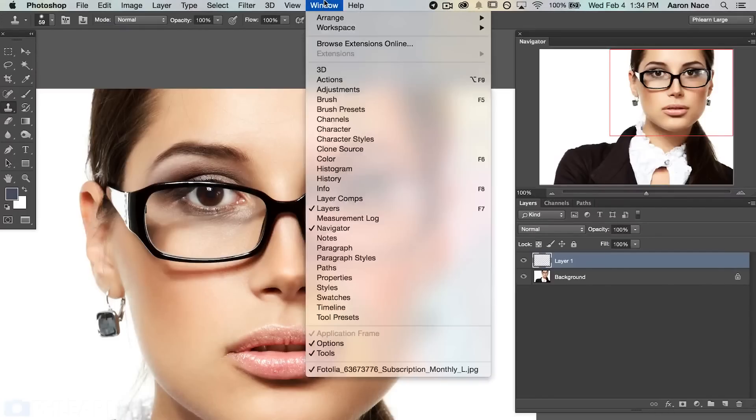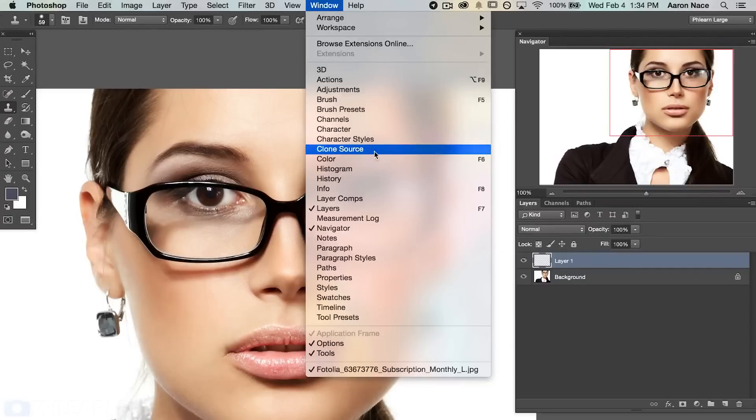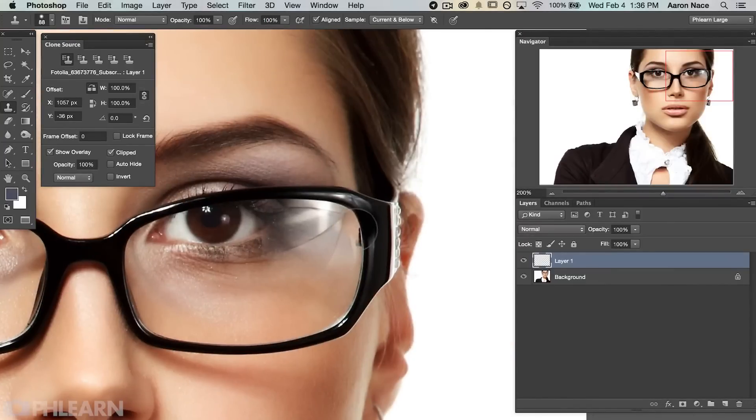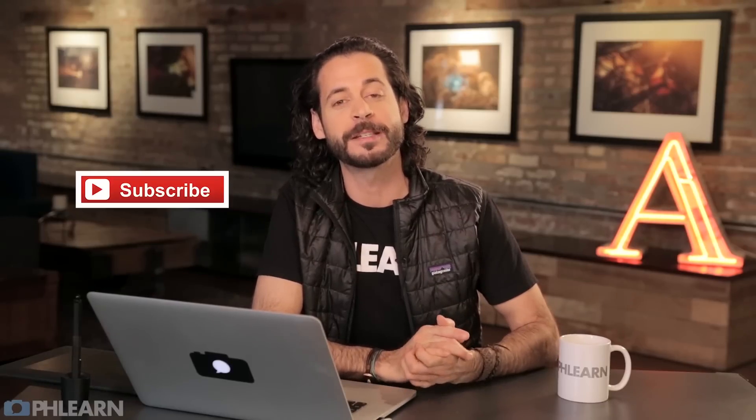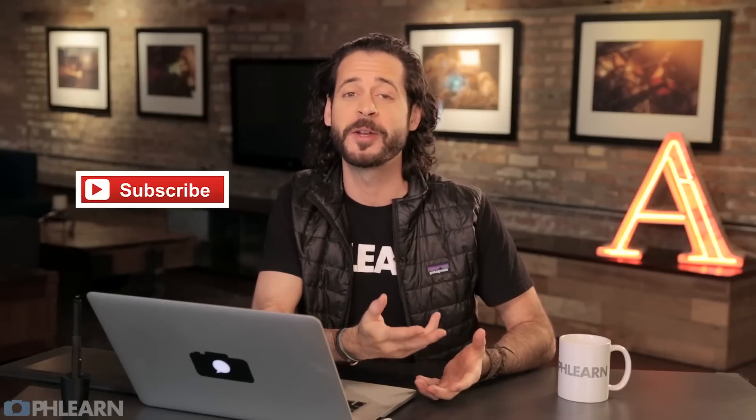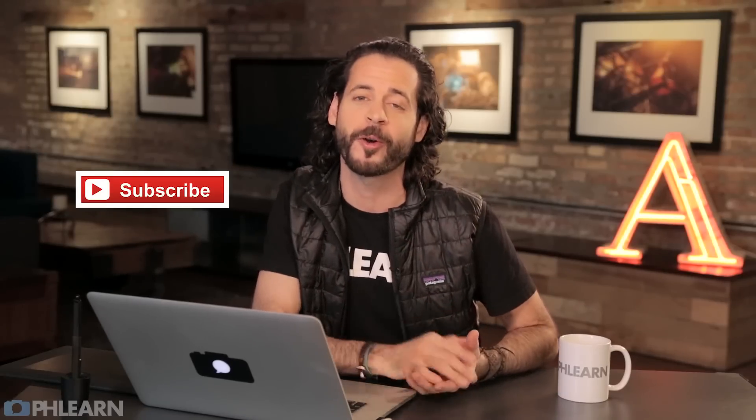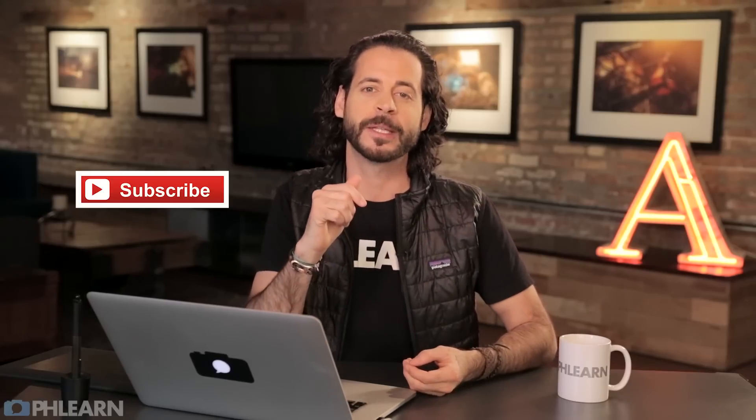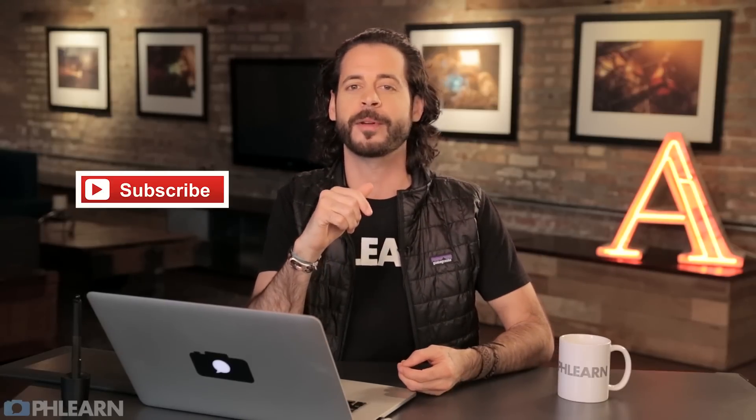That's it for today's episode. This should help out a ton when you need to remove that glare. Just remember the key areas to look for with that clone source dialog such as the show overlay and the flip horizontal. Those are going to really help out actually let you clone stamp one eye and replace the other eye. If you guys love Photoshop and photography just like I do and you want to learn from us, just hit that subscribe button on your screen. Super simple. And you'll receive free Photoshop and photography episodes every single week from Phlearn.